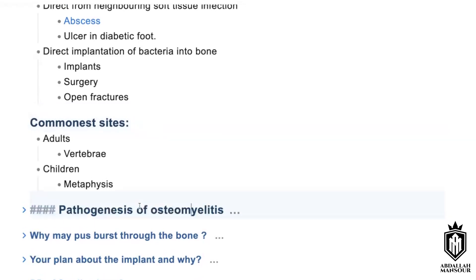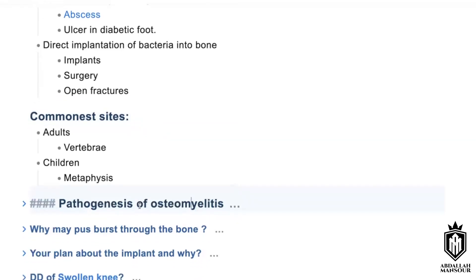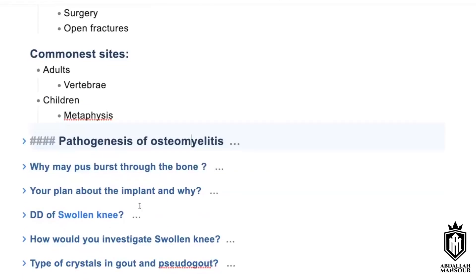What is the pathogenesis of osteomyelitis? Invasion and inflammation, then necrosis, then sequestration, then new bone formation or involucrum formation, and then resolution or progression to chronicity.